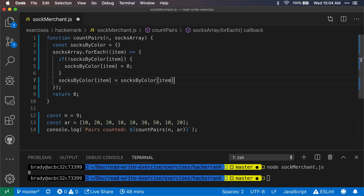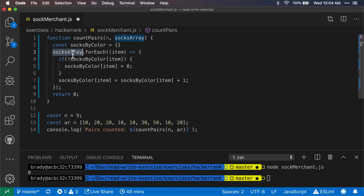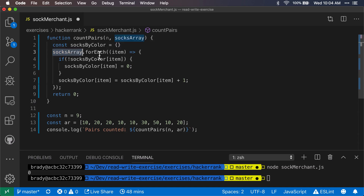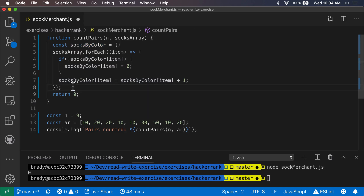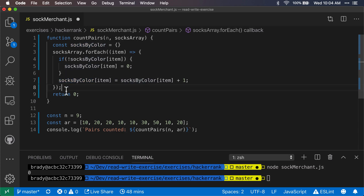We initialize it to zero, which makes it easier to increment from there. We increment every time, and we end up with this object — socksByColor — that counts all socks regardless of color. From there we can calculate how many pairs exist per color. The alternate approach would be to only count pairs from the start, but let's run through this approach first.